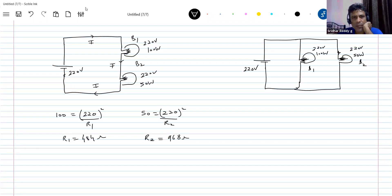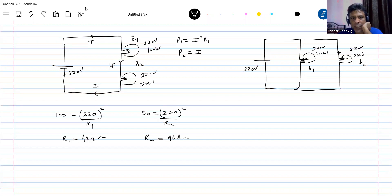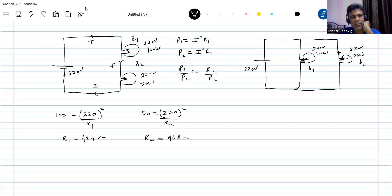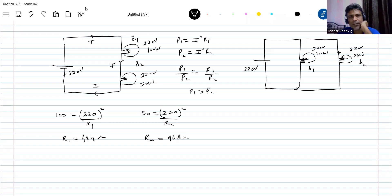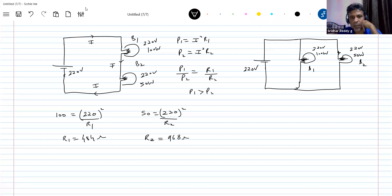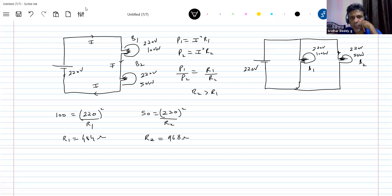Now, what is the power dissipated in each bulb? P1 equals I² times R1, and P2 equals I² times R2. We can compare them directly: P1 divided by P2 equals R1 divided by R2. Since R2 is greater than R1, we get P2 greater than P1.